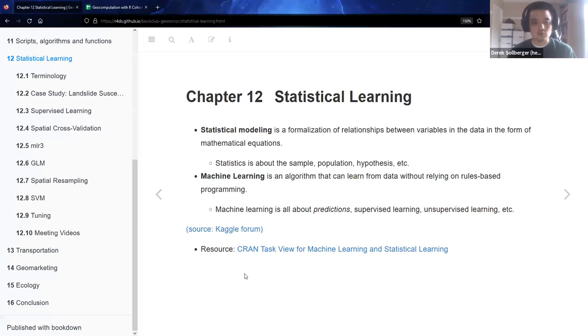Hey all, welcome back to our book club in Geocomputation with R. We're going to look at chapter 12, statistical learning, and if time permits, we'll also look at chapter 15 about ecology.